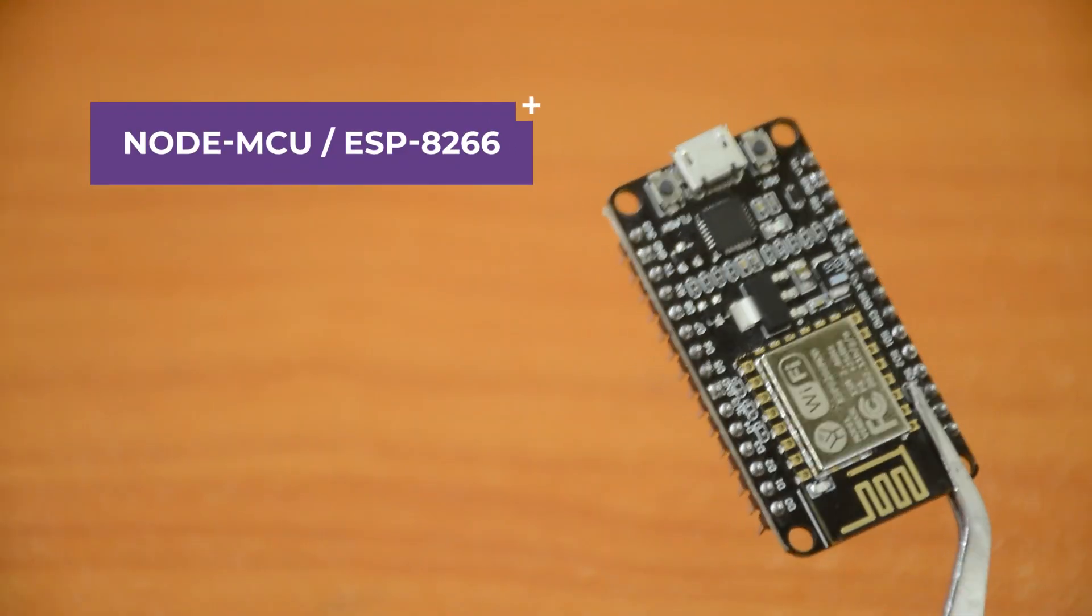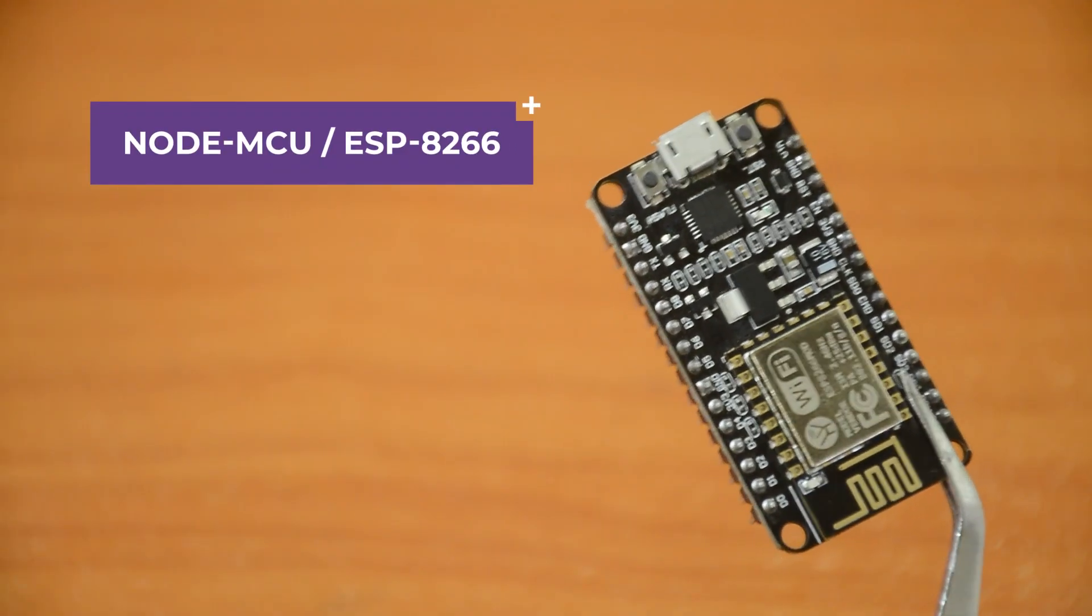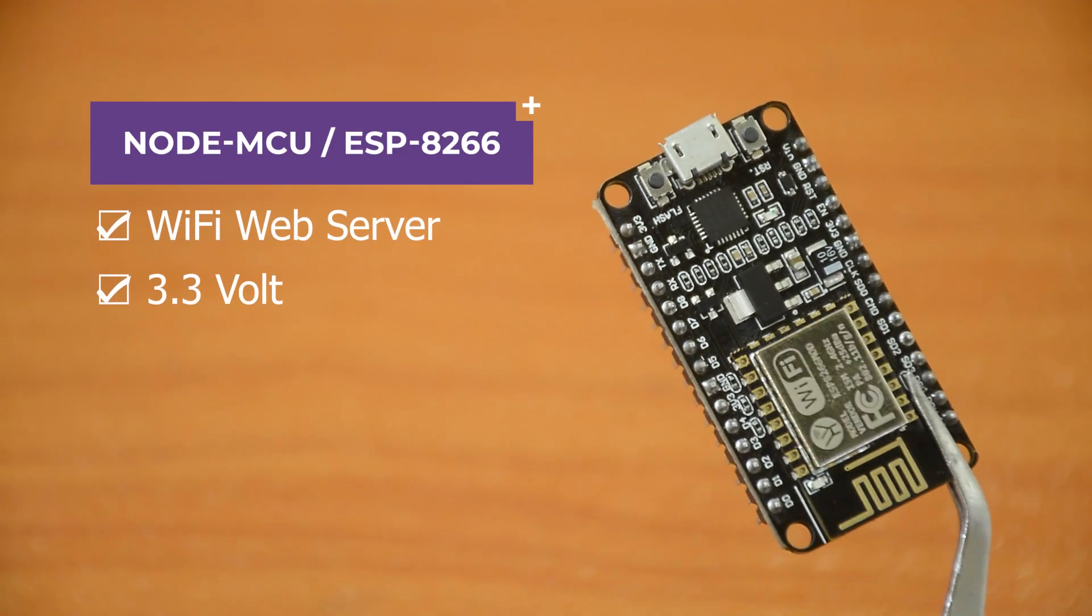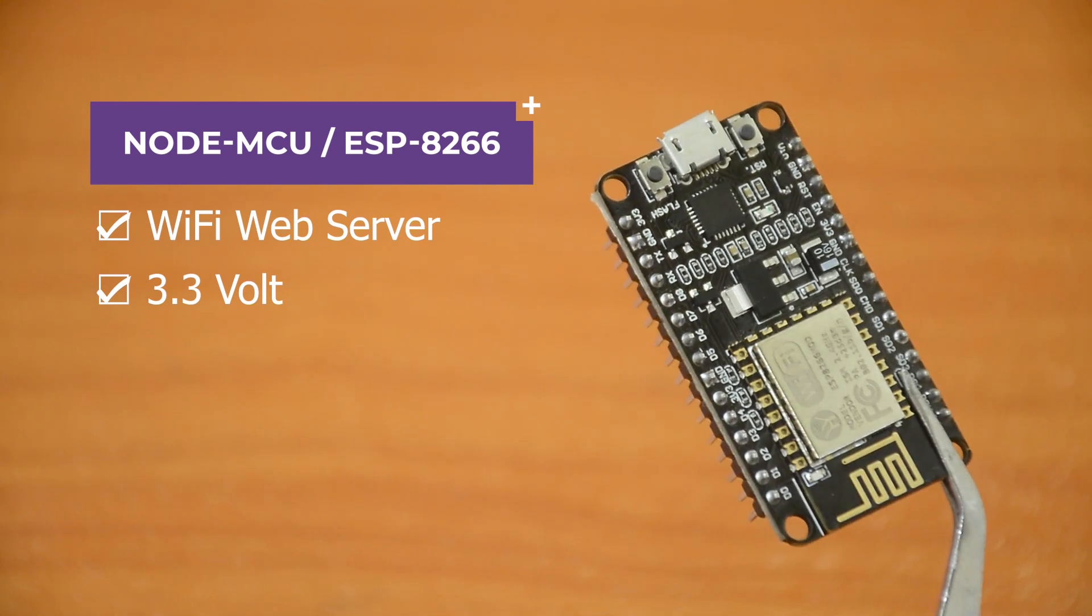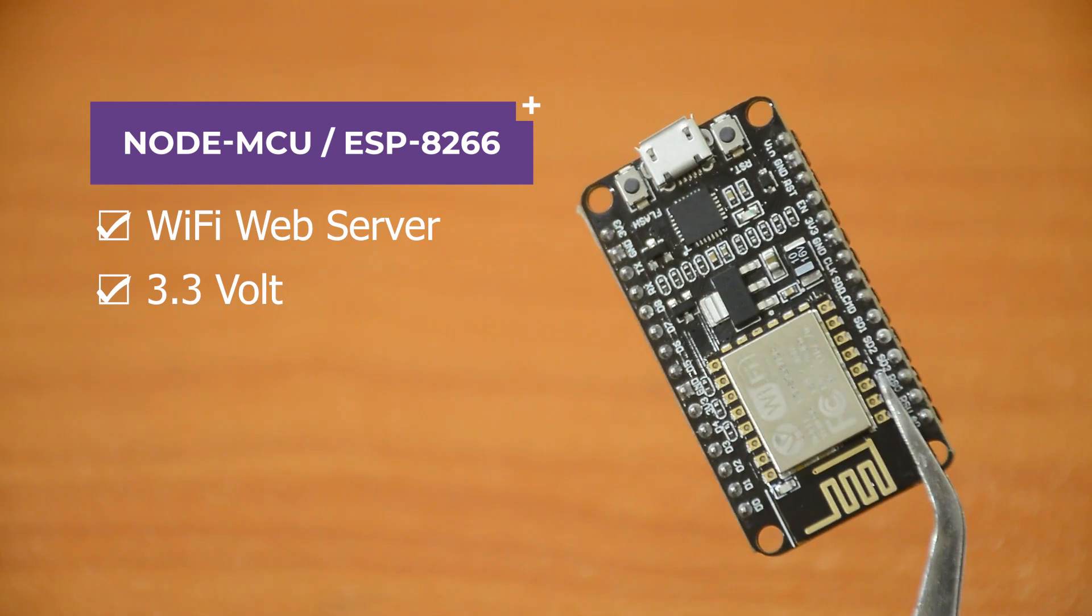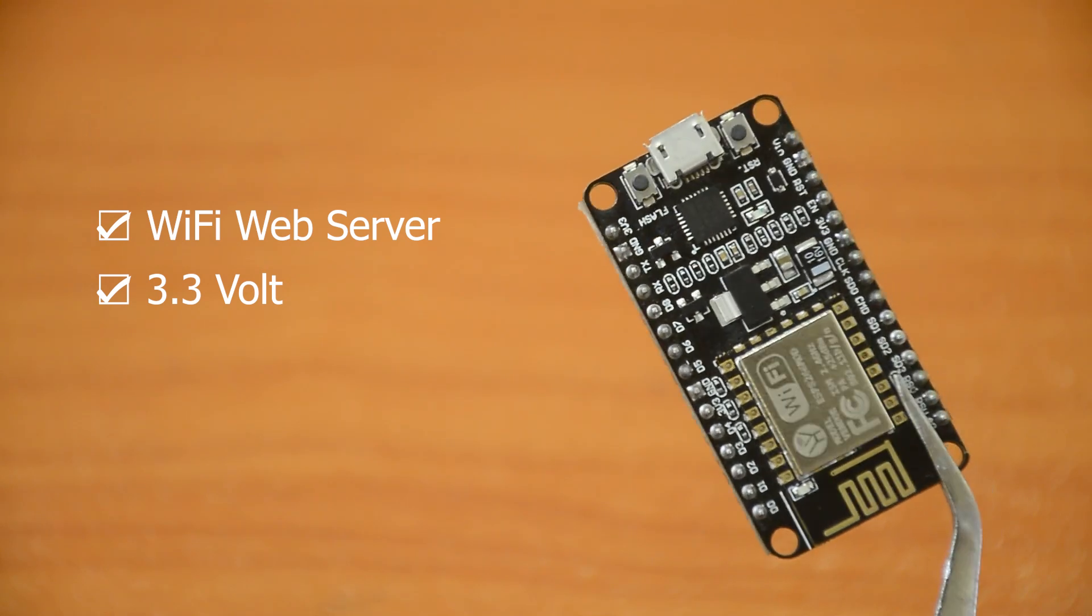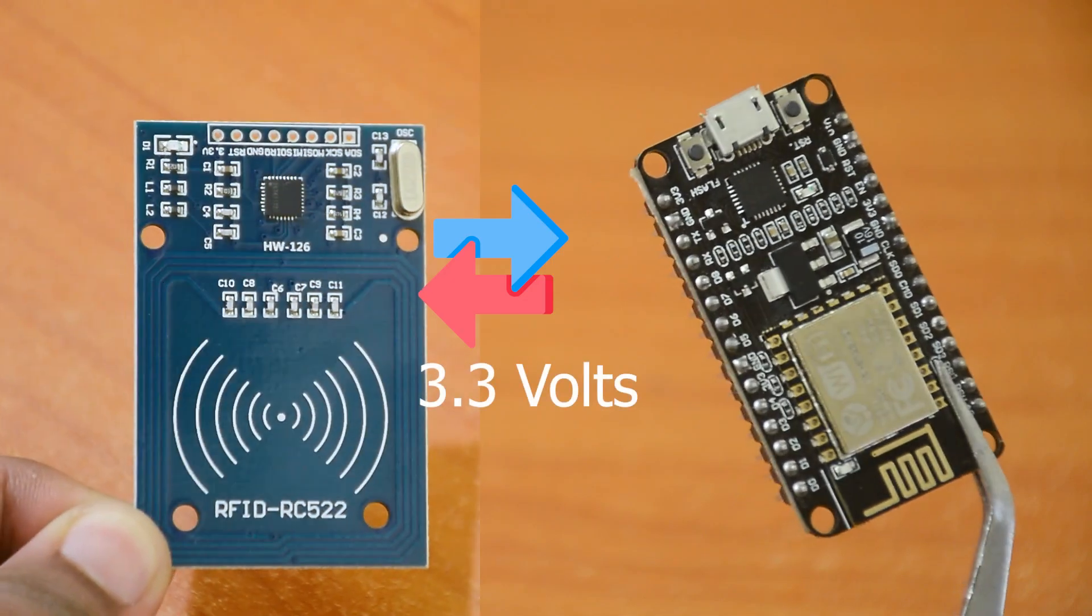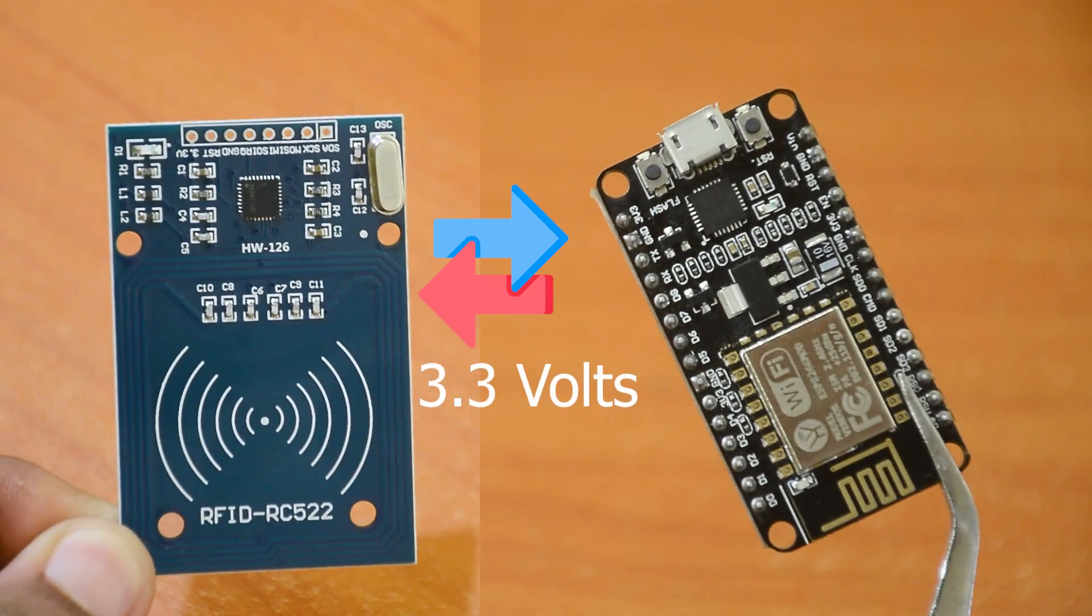We will be using a NodeMCU or an ESP8266 to control this project so that we can create the web server, and also it is easier to work with the RFID module which is a 3.3 volt module.